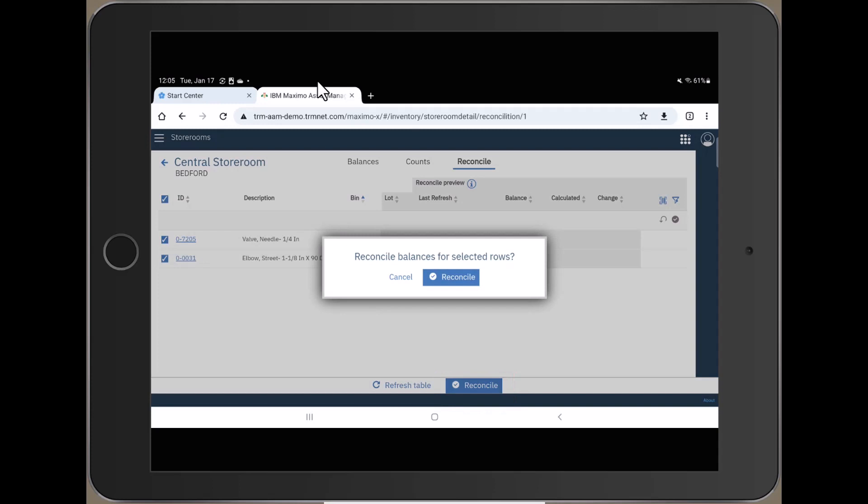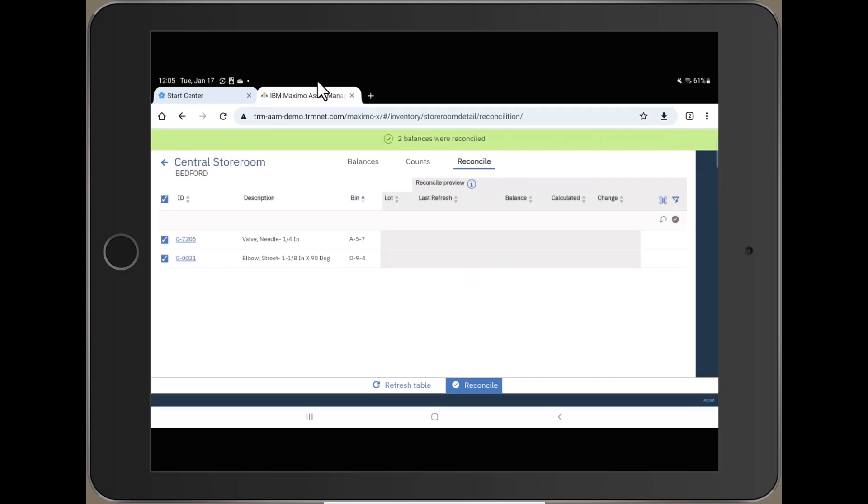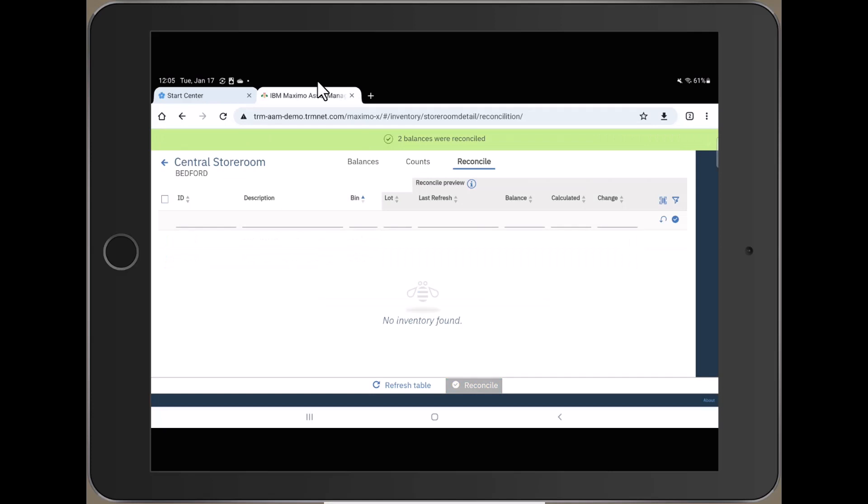It asks you for confirmation. Push Reconcile again. You get a verification that the two balances have been reconciled. And you're done.